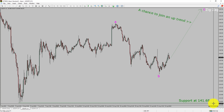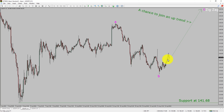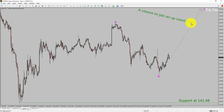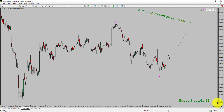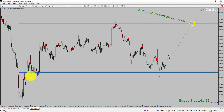Intraday support is present at 141.68 price level. Price action is most likely going to rise up to print bullish wave C zigzag corrective leg, which offers a chance to join the uptrend in USDJPY. A decisive bearish break below 141.68 support level is going to end the uptrend in the 1-hour chart. The green colour highlighted area offers a buying opportunity, which is the previous second wave of one lesser degree.